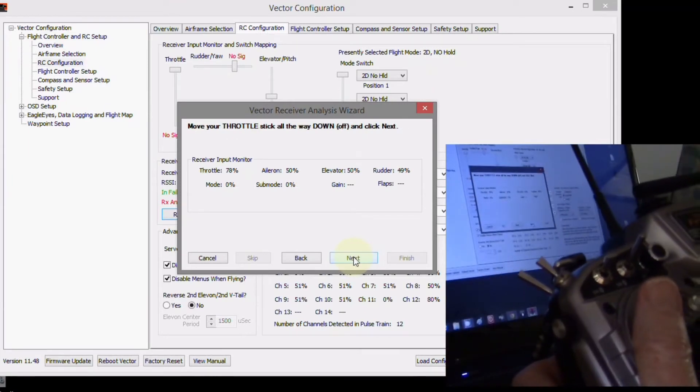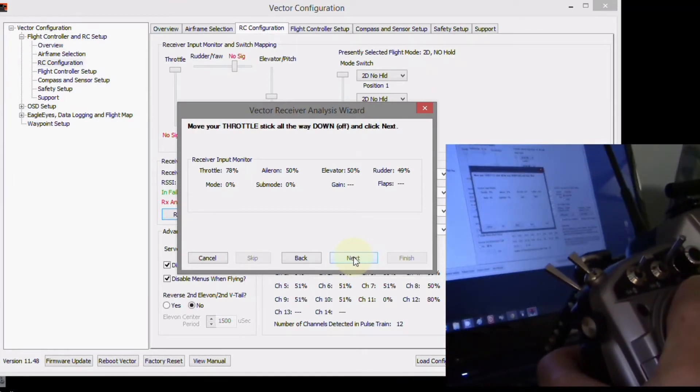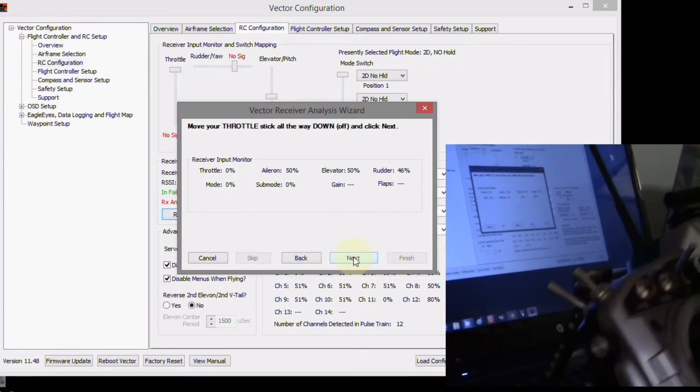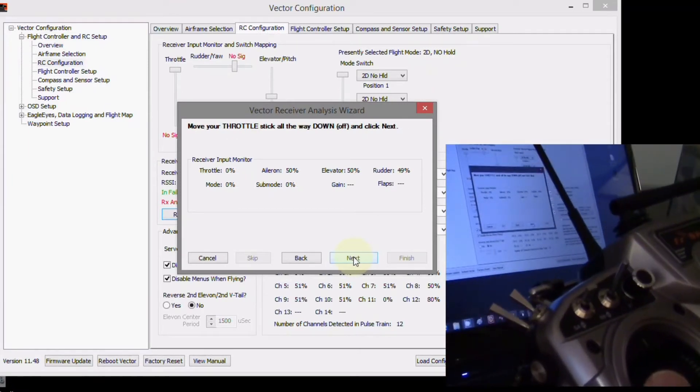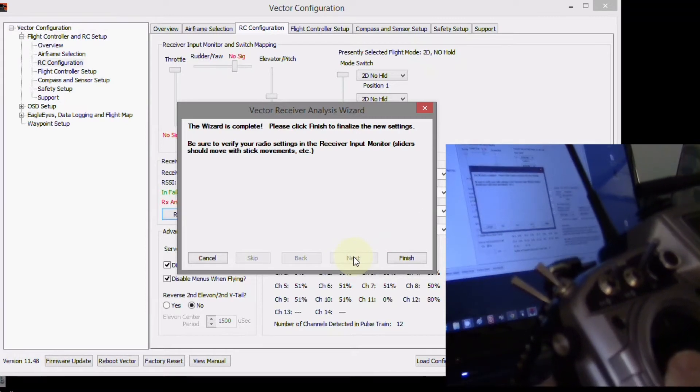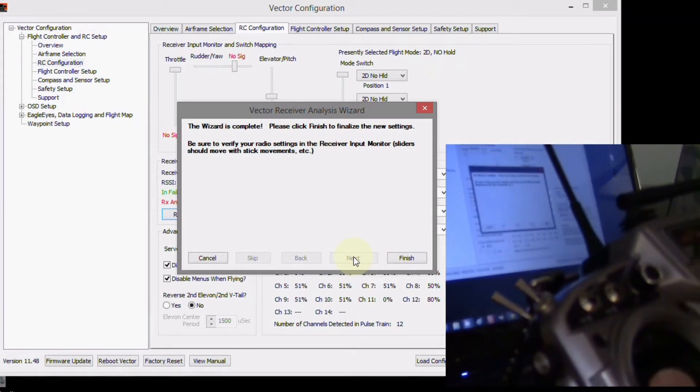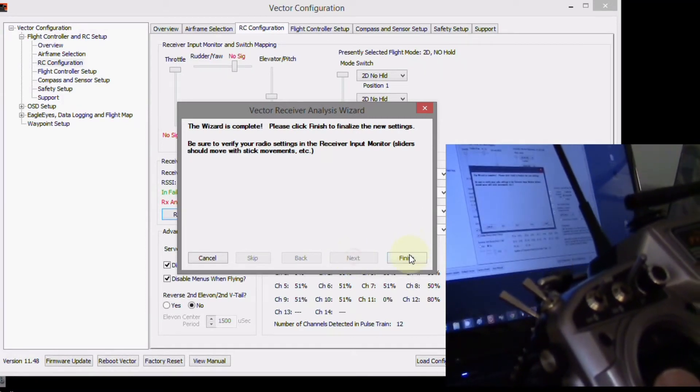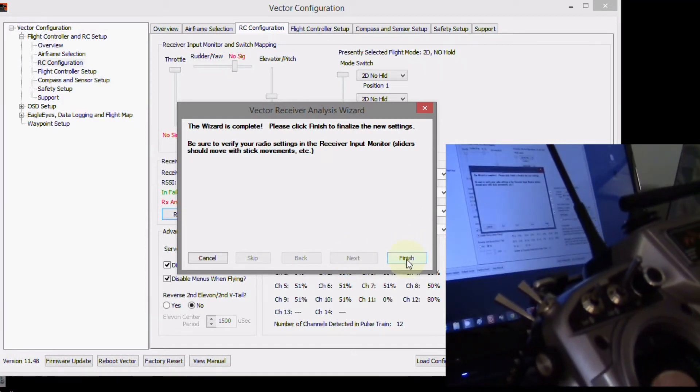Welcome to Taranis. Move your throttle stick all the way down, off, click next. The wizard is complete. Woo-hoo! Now we click finished.